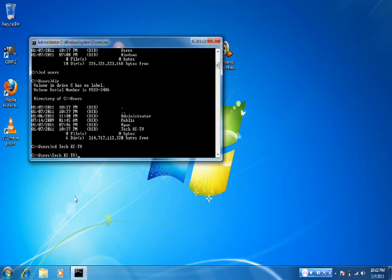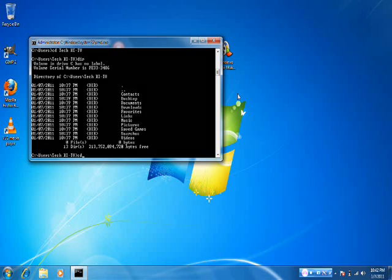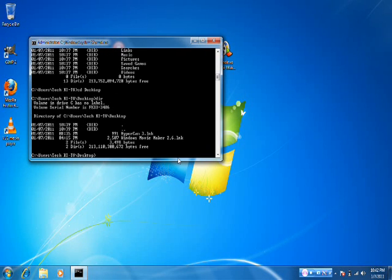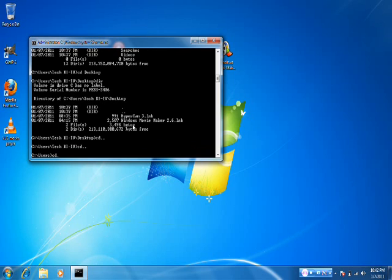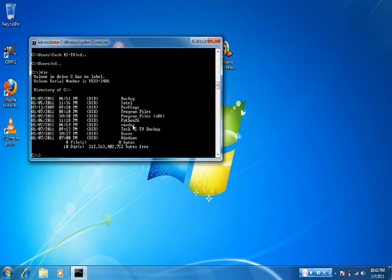I'm going to type in DIR again and it should come up with these. Just, if you typed in the Tech users folder, keep doing this over and over again and just explore it. I'm going to Desktop — DIR. Just keep doing it over and over again. If you want to go back, just type in CD dot dot. Once you start getting good at it, you don't need the directory — you'll have memorized everything.